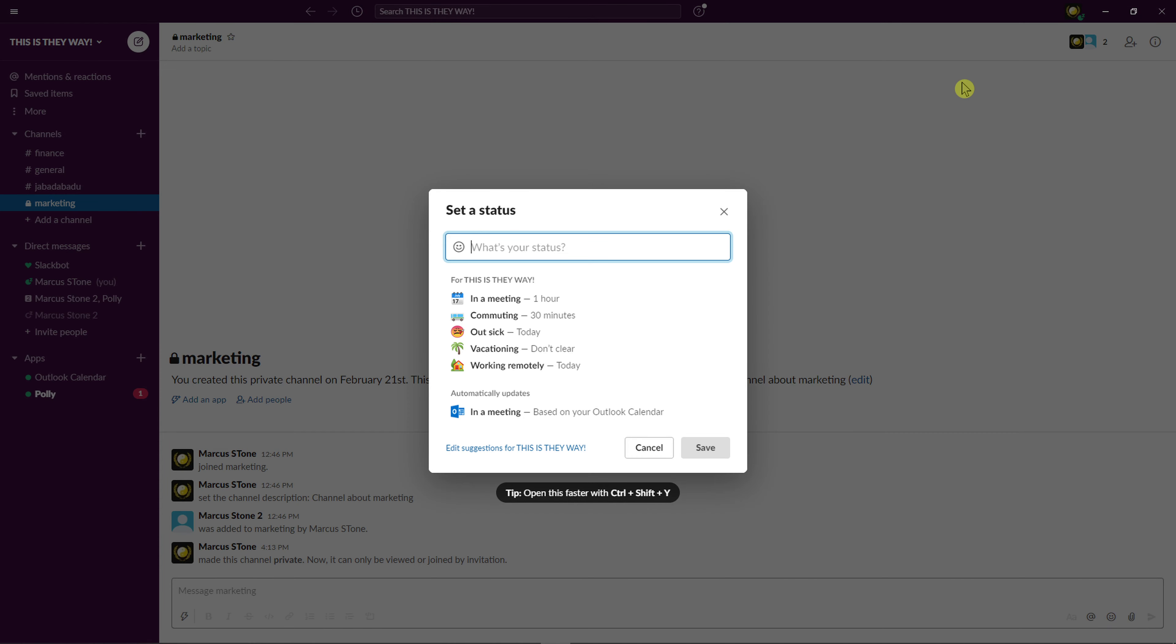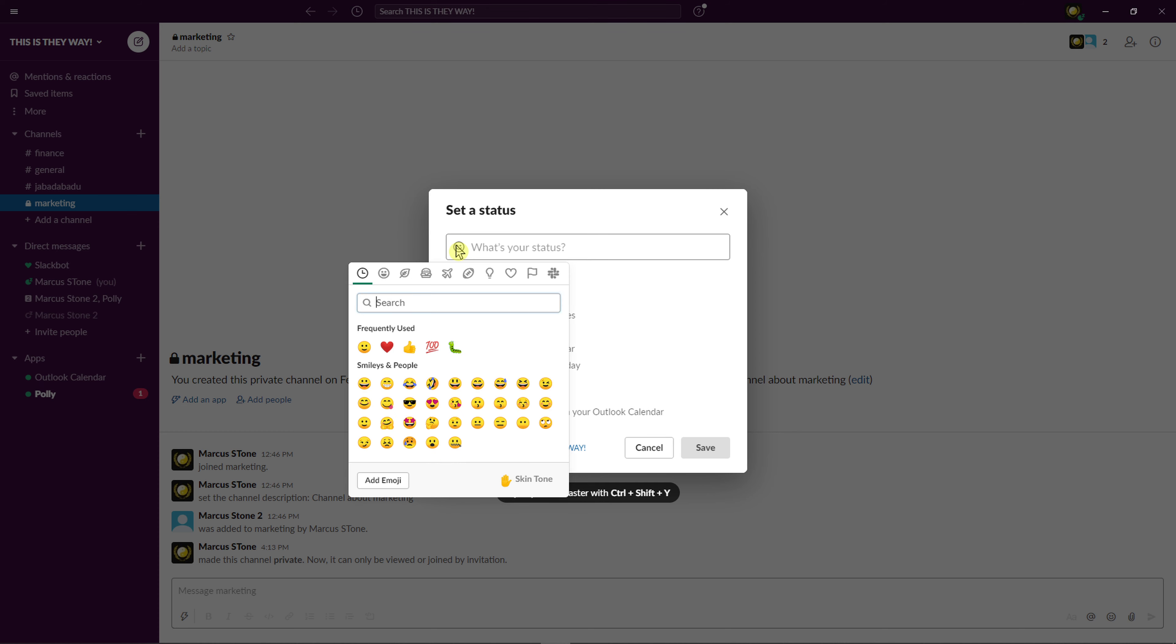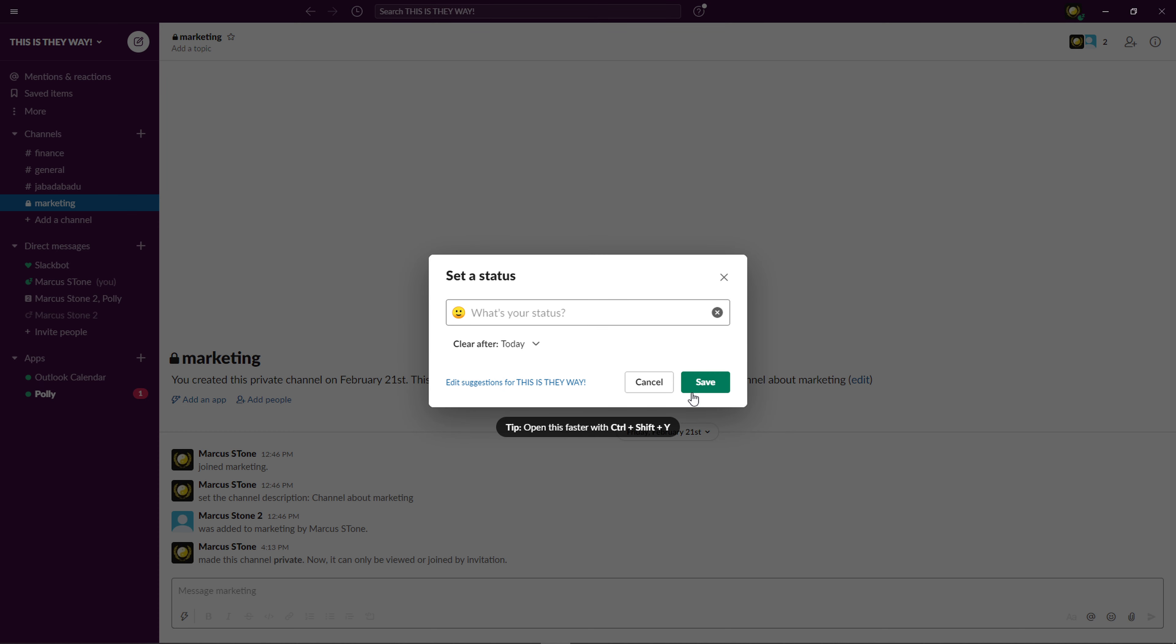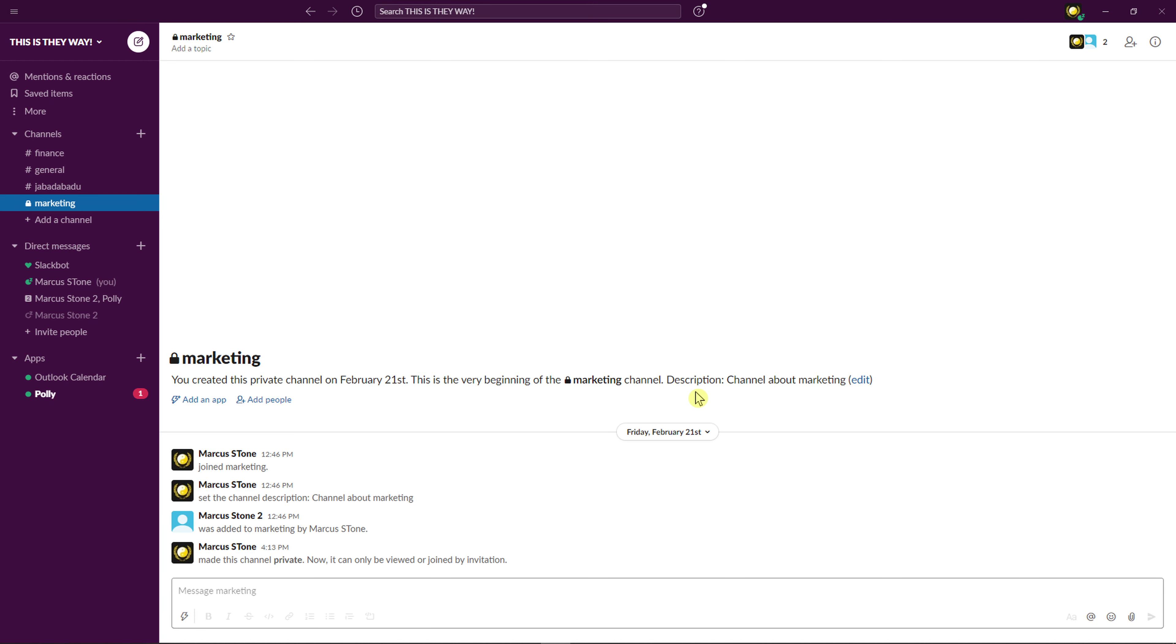Update your status, right top corner sorry, and just add your emoji. And this is pretty much it, how you do it.